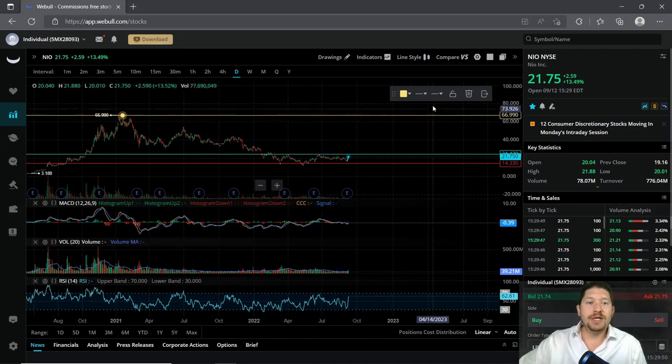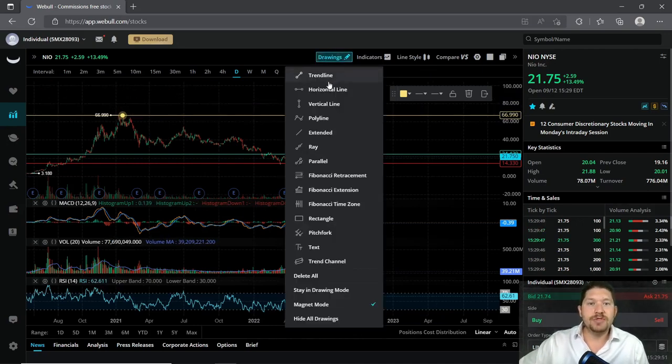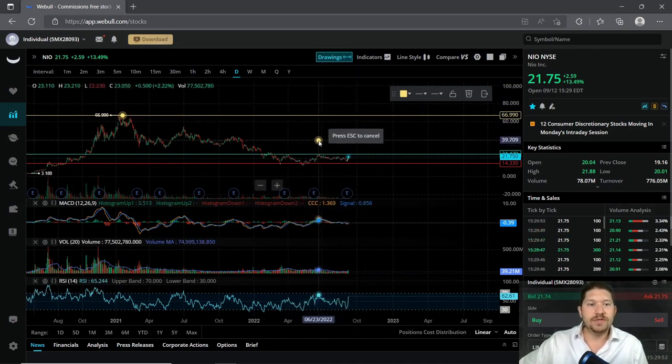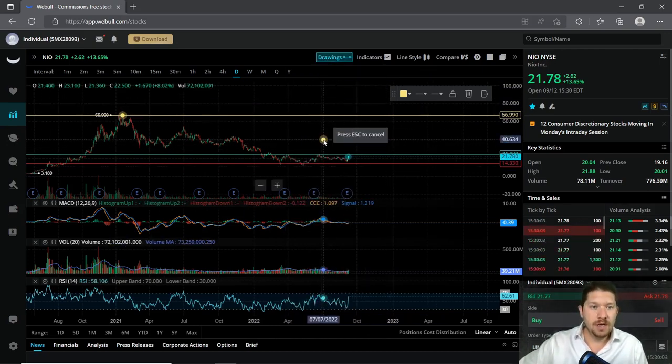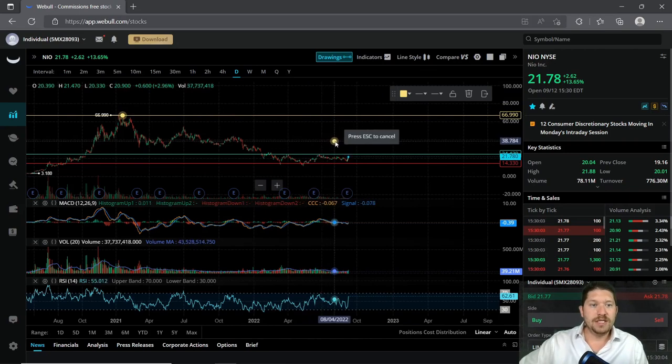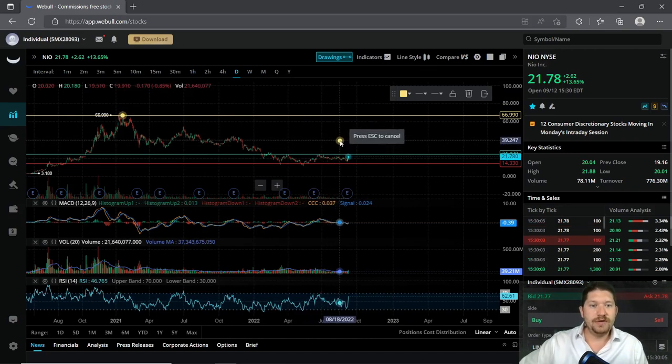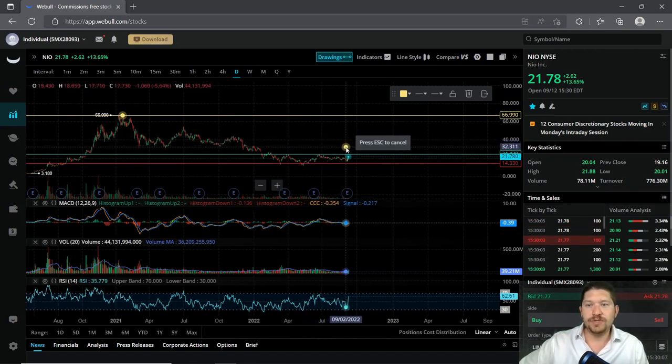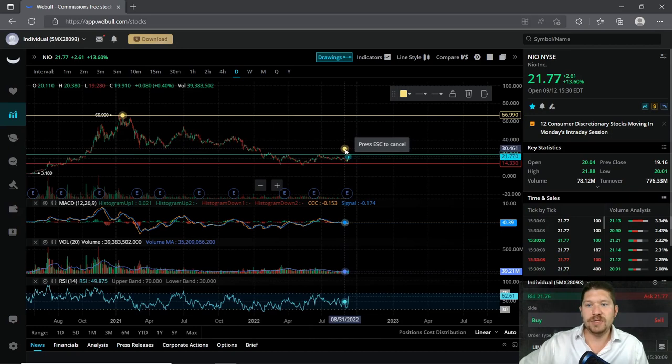But it looks like it's kind of been trending right around this mark. This would be a nice level to get to, but what they're saying is that it could get to possibly $30.